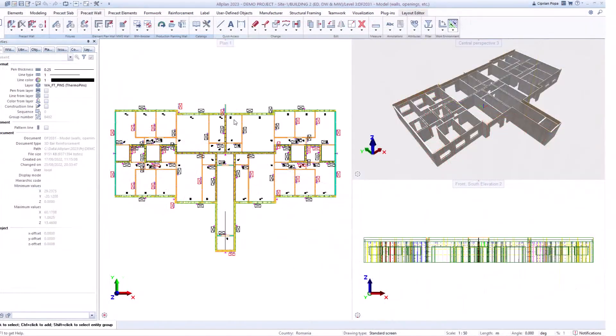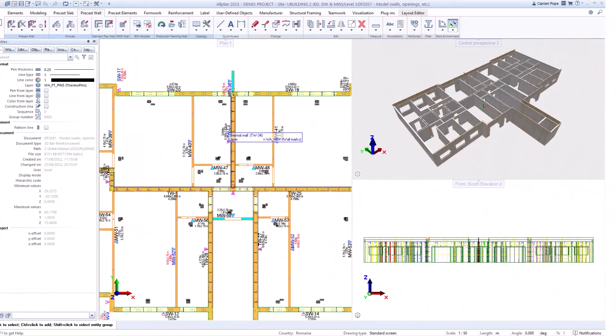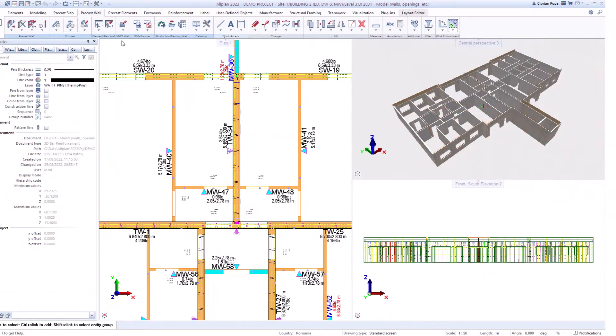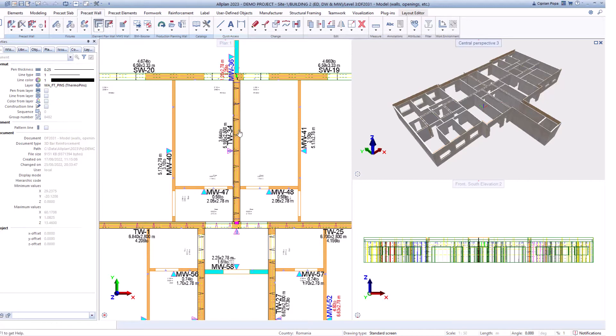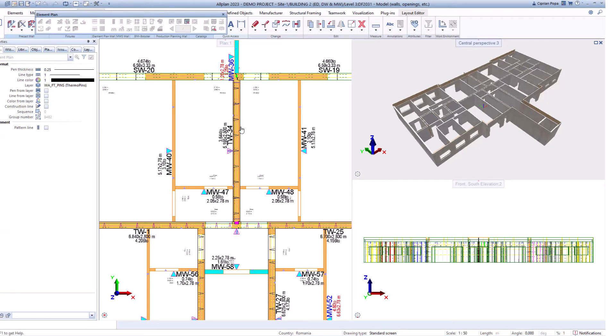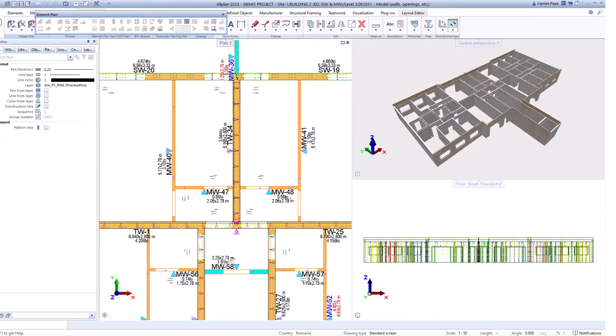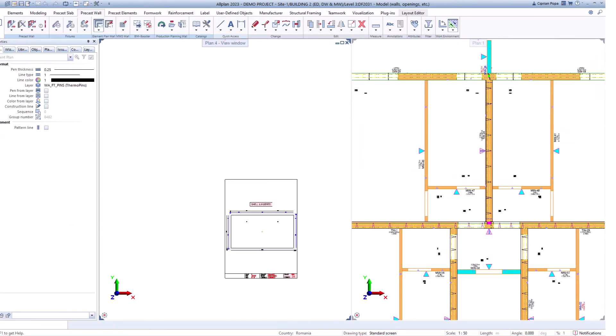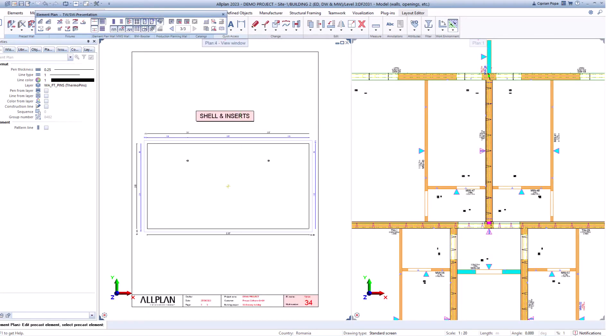Thanks to Allplan's unique element plan technology shop drawing templates are highly customizable. In our example we work with three sheets. The first sheet contains formwork geometry and fixture positioning. The second sheet contains automatic reinforcement detailing.